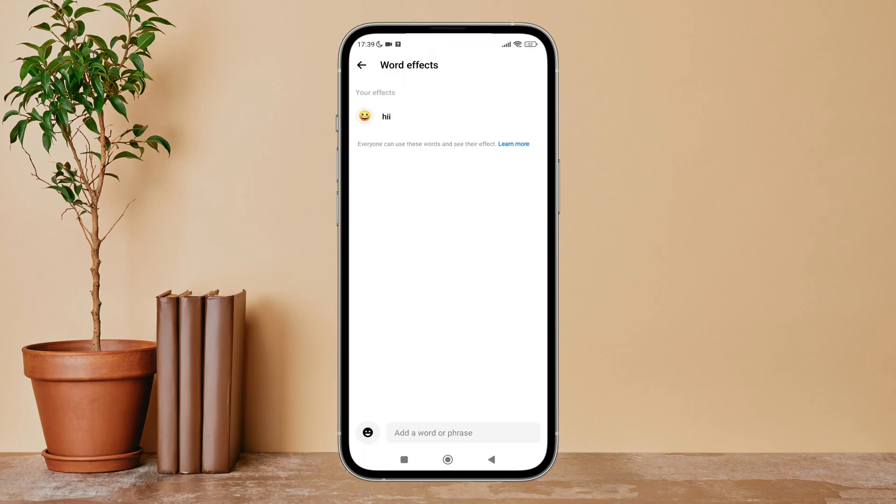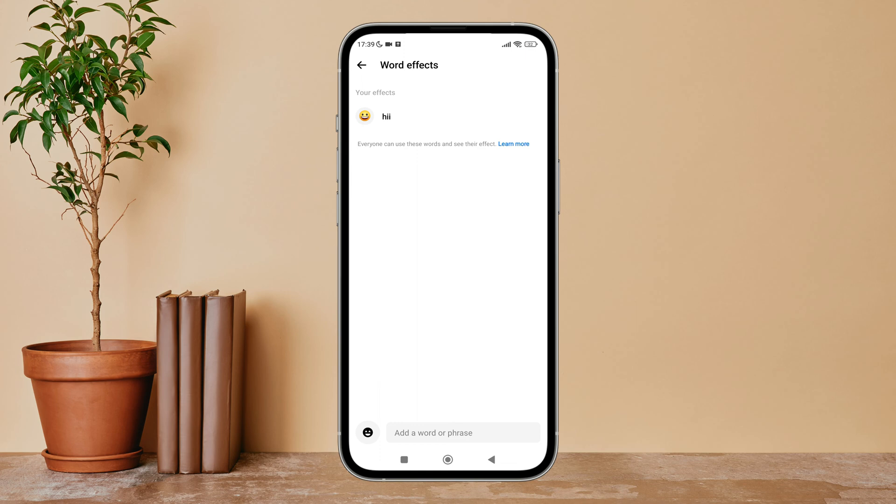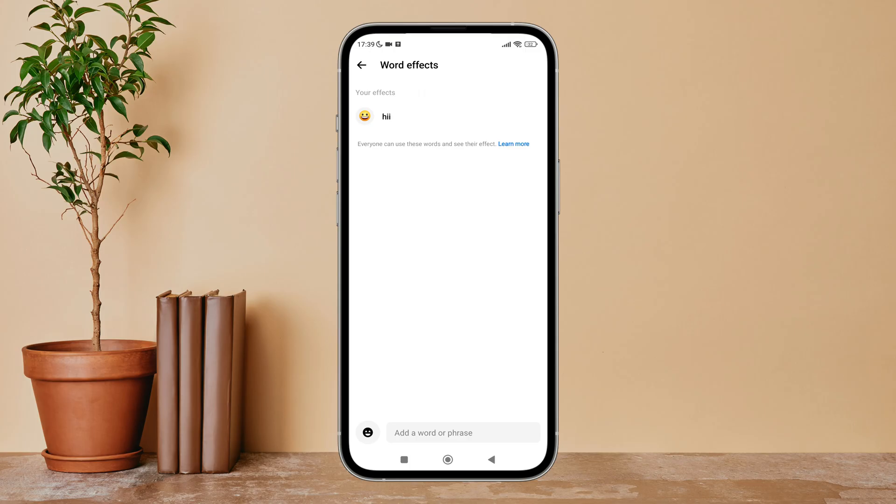So this is how you can delete a word effect on Messenger. Thanks for watching. If you found this helpful, we would love it if you hit the thumbs up button below. We upload great new tech tutorials like this one every day, so don't forget to subscribe to our channel and hit the bell icon so that you'll never miss another update.